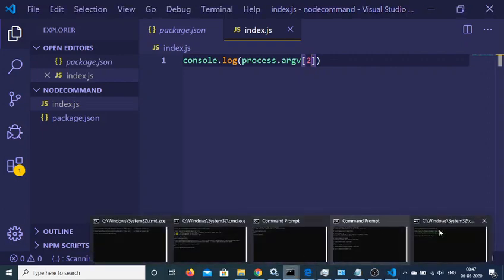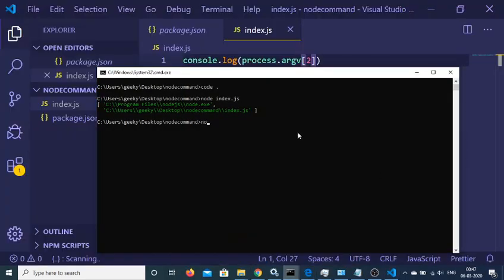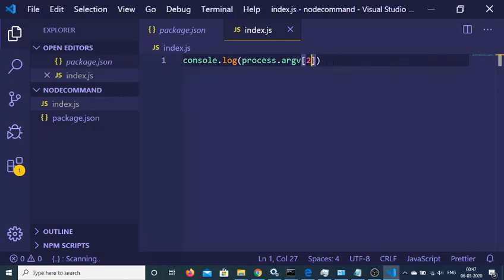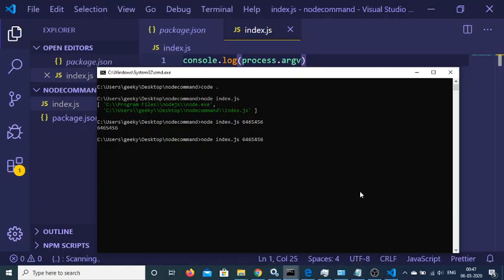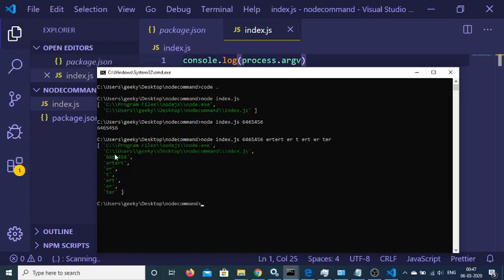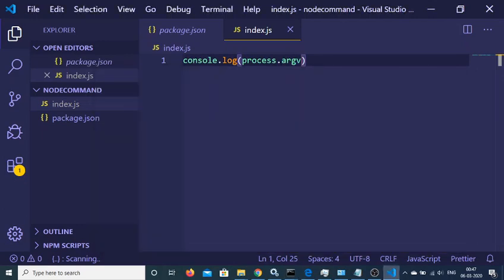Now if I run this application and pass an argument — like node index.js followed by any kind of argument — you will see that it will print out that argument. And if I pass multiple arguments, you will see that after the two default arguments, all command line arguments are printed out in this array. You can access them all via process.argv.